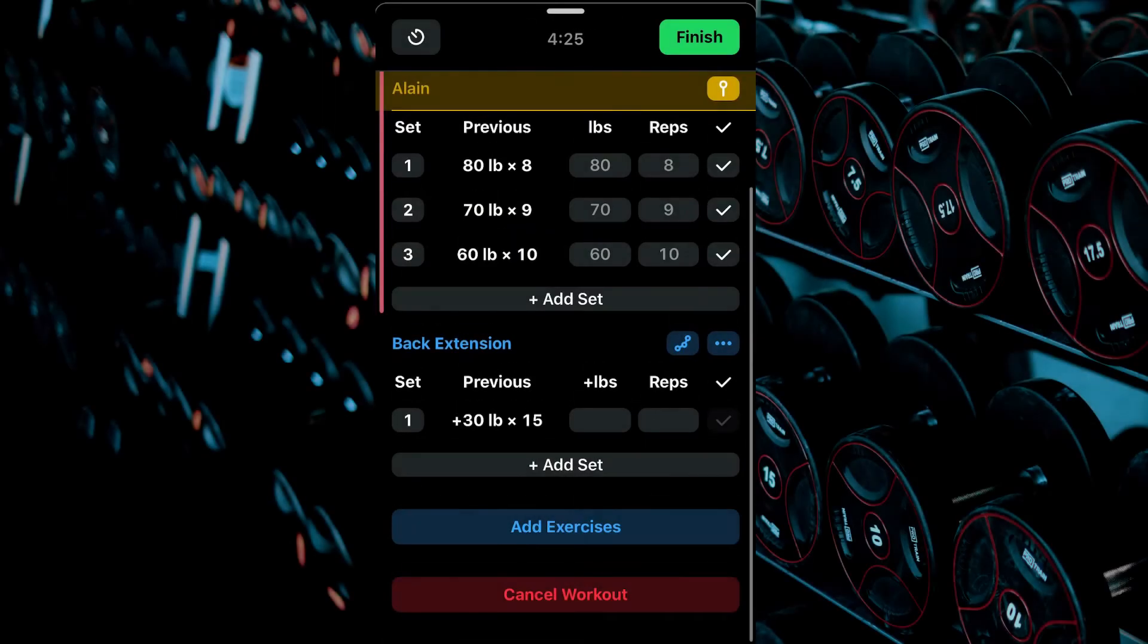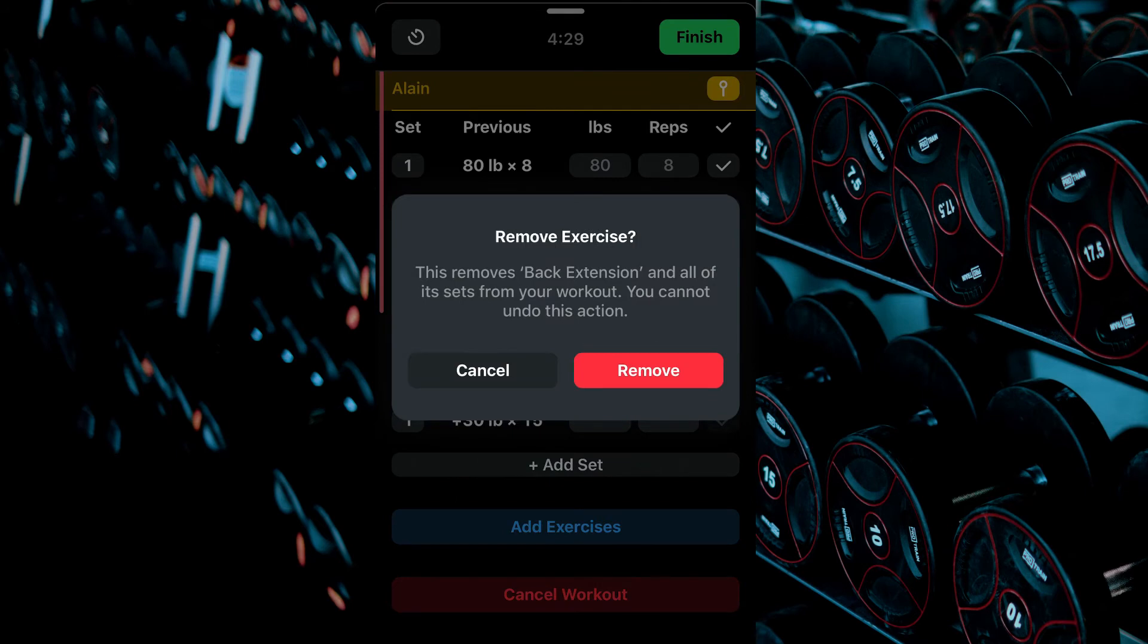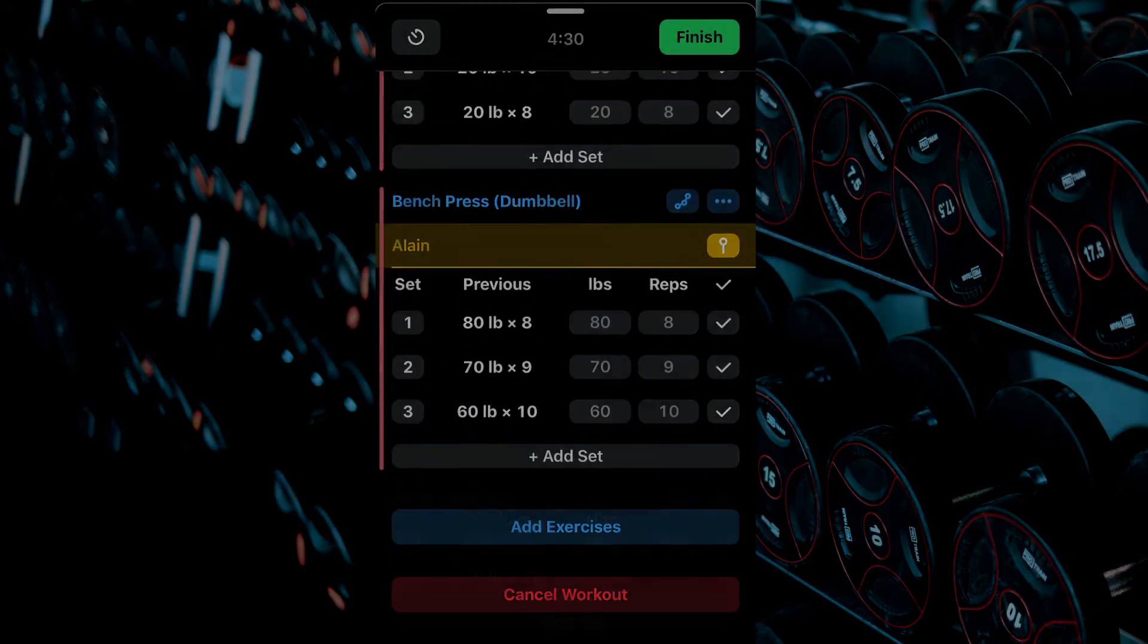To remove an exercise, select the three dots, then Remove Exercise, then Remove Again.